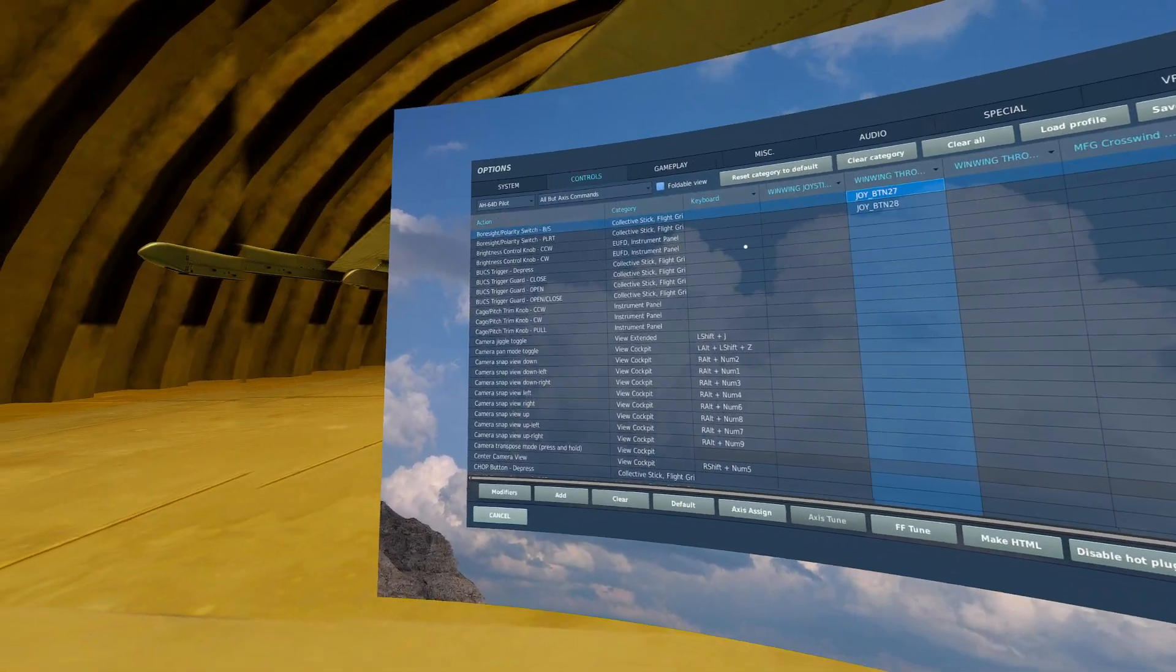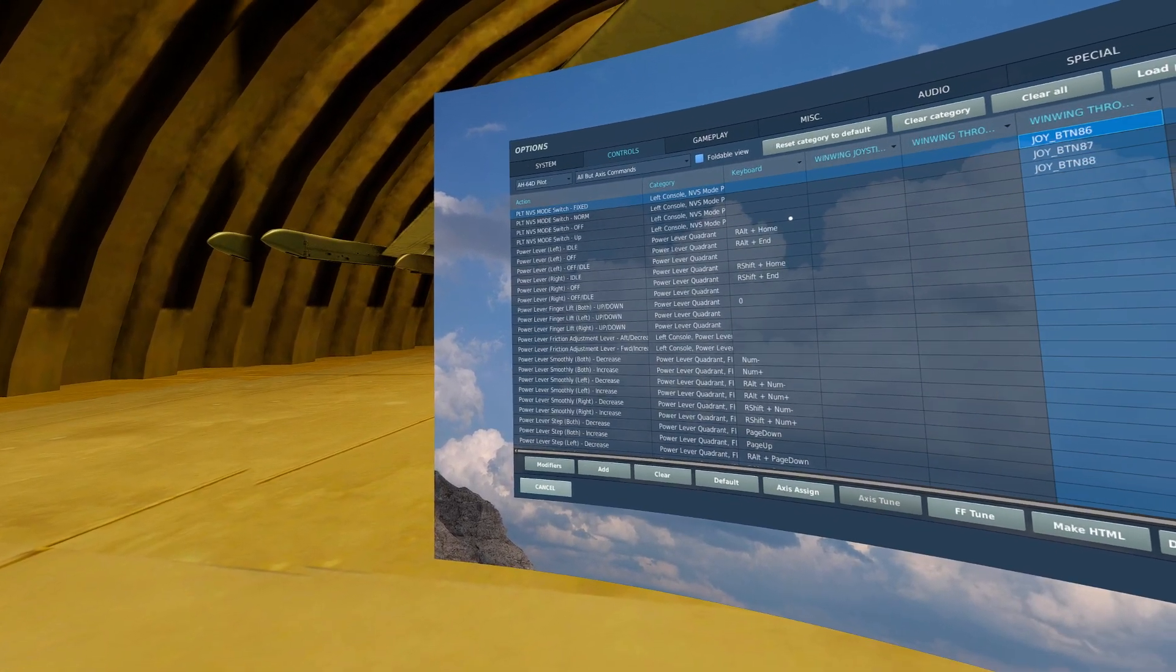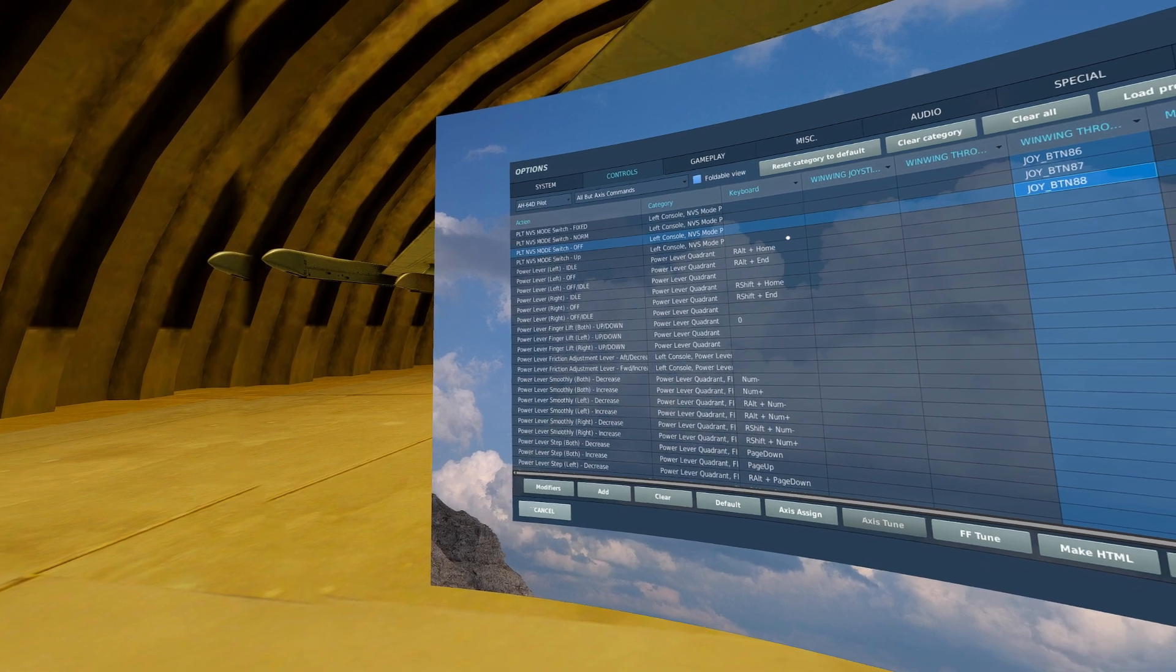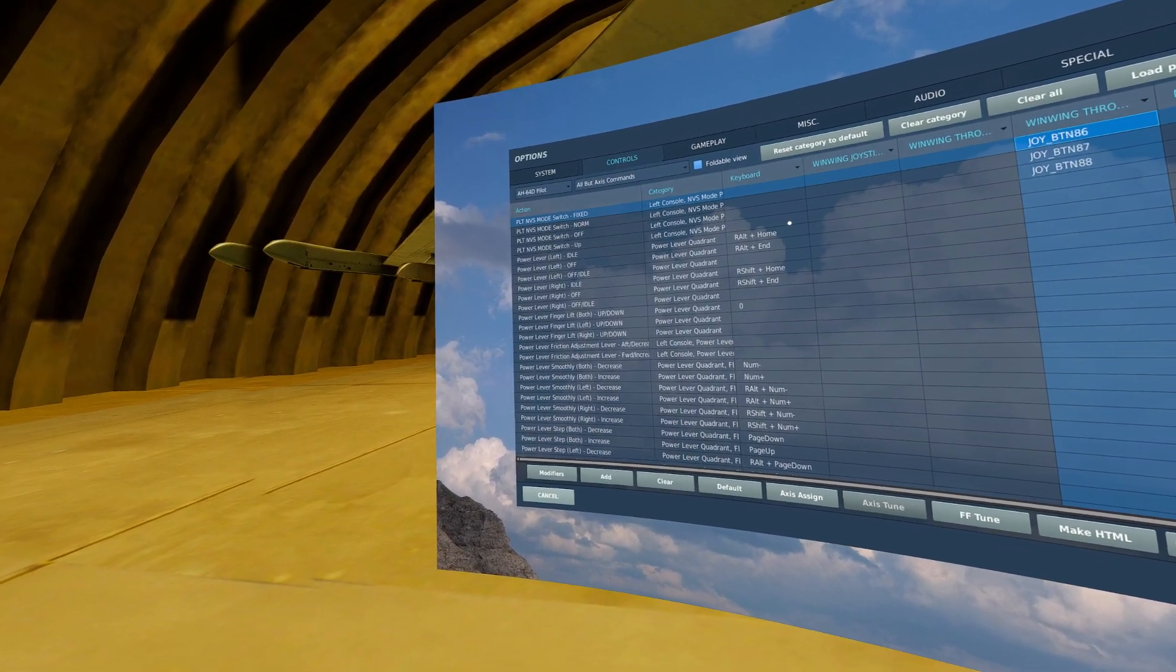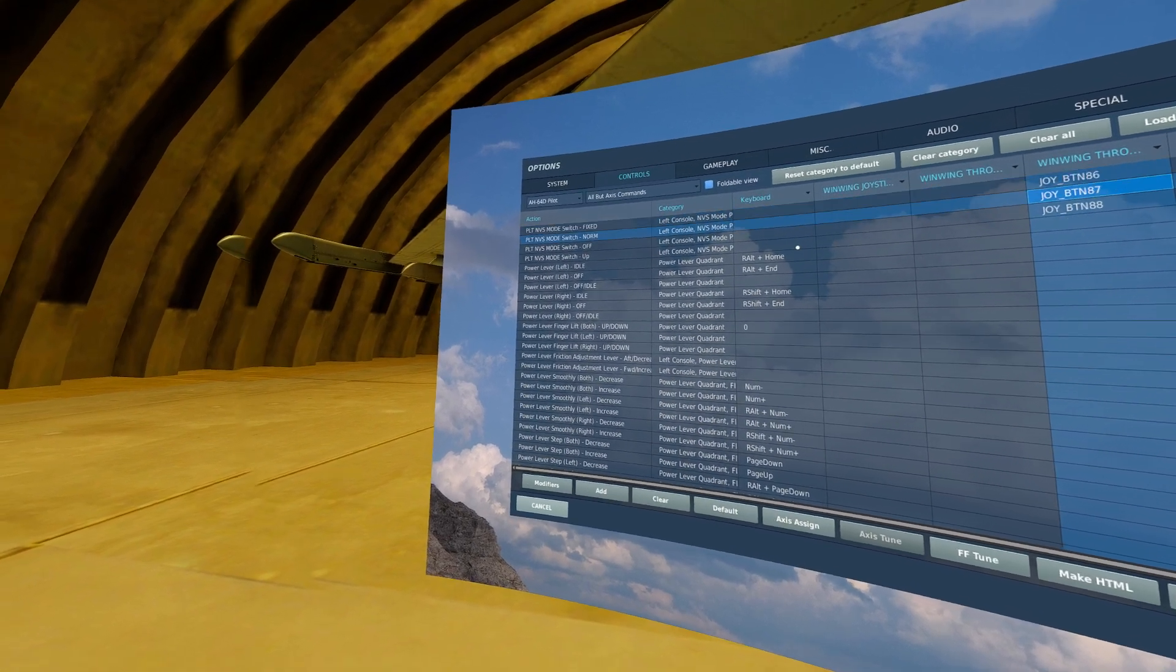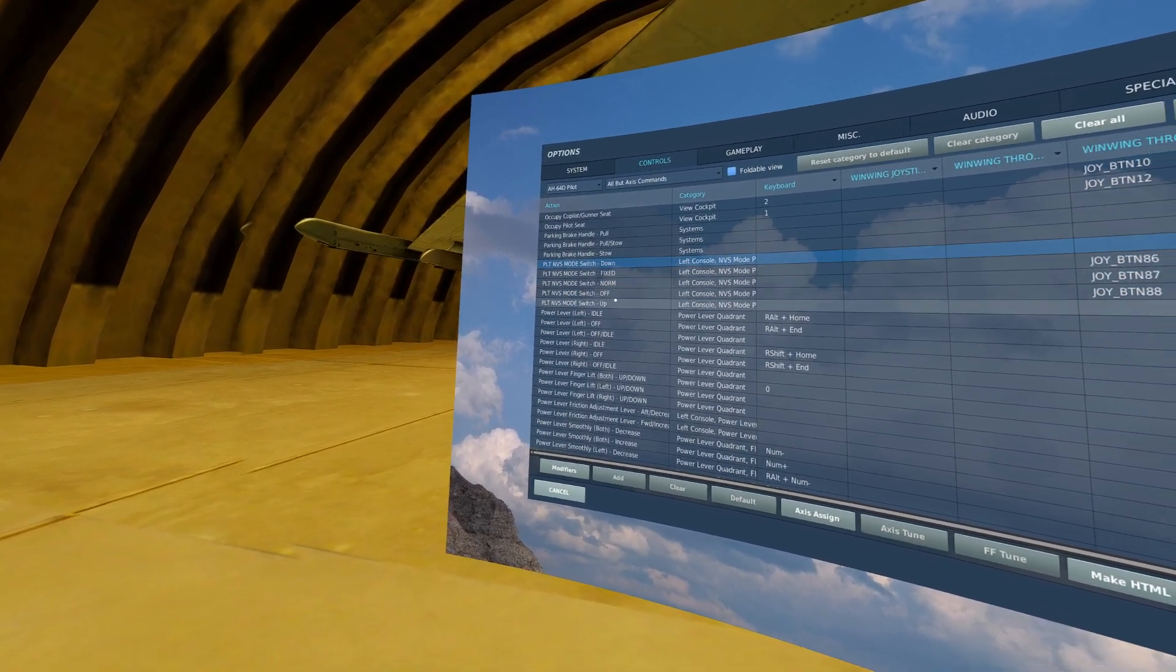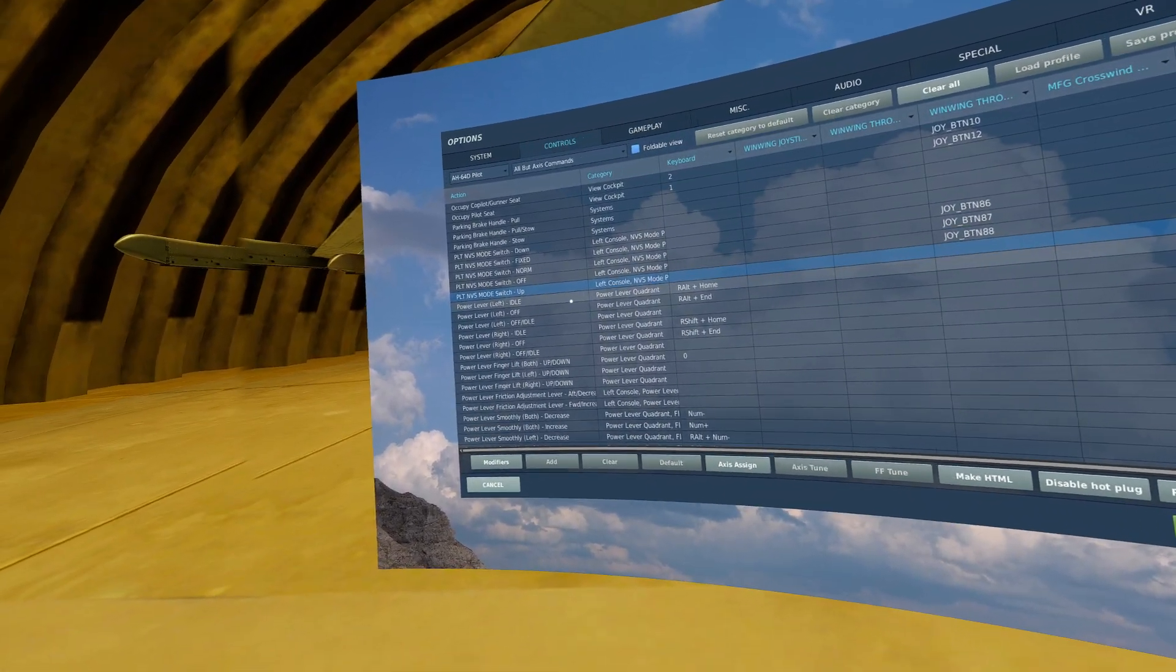The next thing to bind, if you have a three-way switch available, is PLT NVS mode switch off, norm, or fixed. If you do not have a three-way available, you could utilize the down or up or simply click the switch in your cockpit.